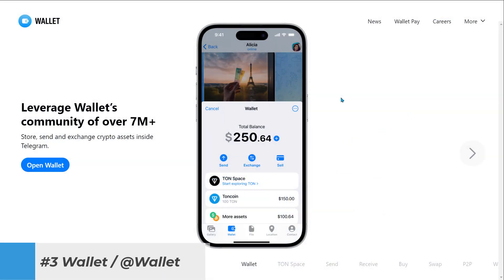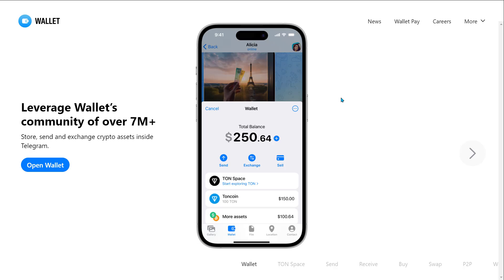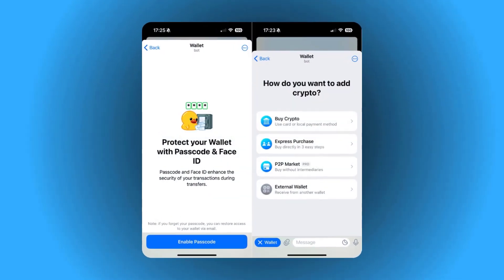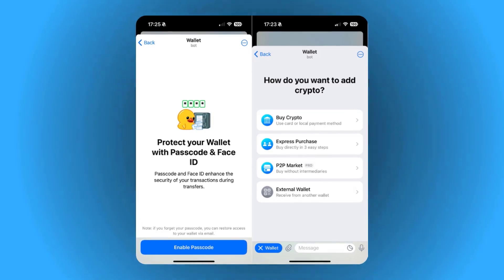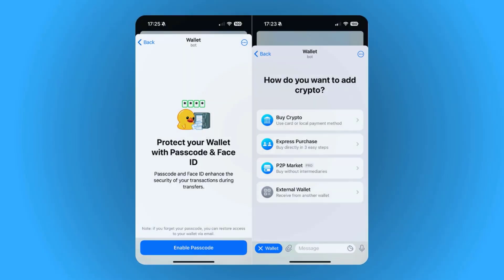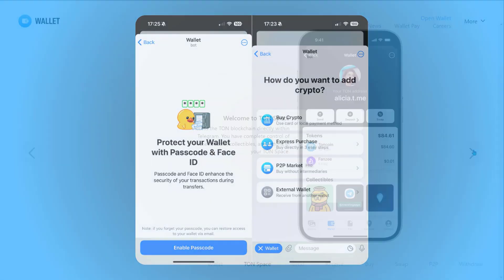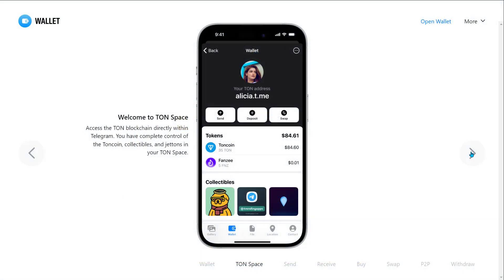The third one is AtWallet, a TON wallet in Telegram. AtWallet is integrated into the Telegram chat application. It aims to connect the TON ecosystem to Telegram users, allowing them to manage their wallets through the Telegram bot. The basic wallet is not a self-custody wallet, and users are required to provide their name, birth date, and phone number to access all features except withdrawals. However, there is also a self-custodial version called TonSpace, where users hold their own private key and secret recovery phrase.